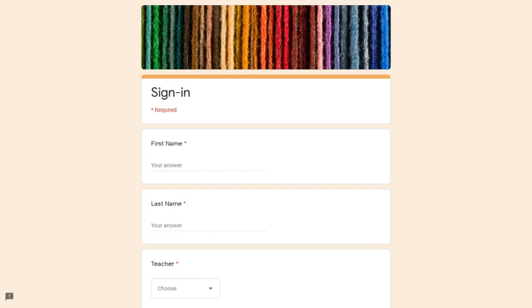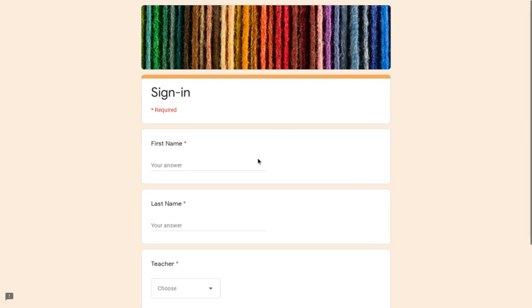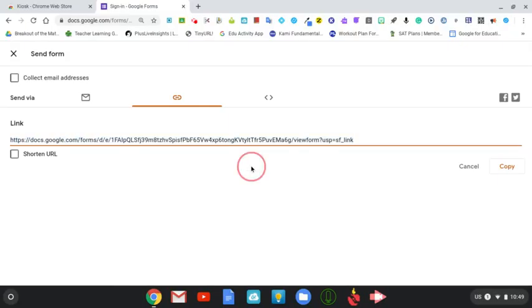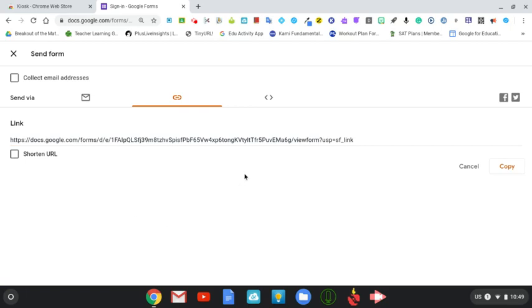And so this is what it looks like. Now as you can see, there's nothing I can do here. I can't go anywhere else. There's no other tabs. It's just all they're going to see is the kiosk mode and then they'll be able to input their name, whatever they need.